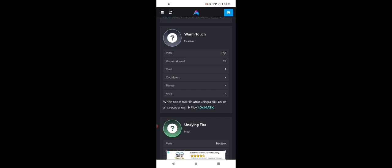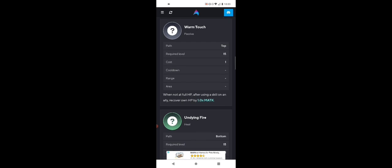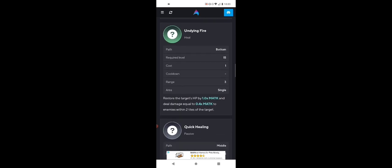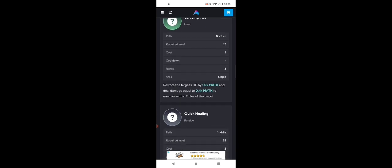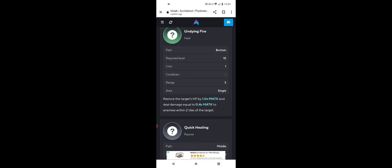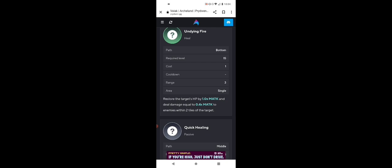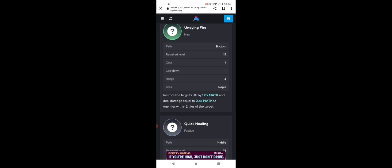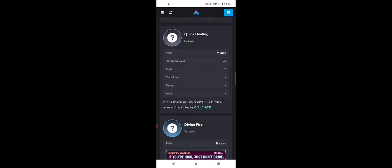Undying Fire restores the target's HP by times one magic attack and deals damage equal to four magic attacks to enemies within two tiles of the target. This is super clutch. This actually allows her to heal and attack. We've actually seen this before in Langrisser with Licorice. She heals you and that same healing is done as damage with the attack. So Undying Fire is super clutch.